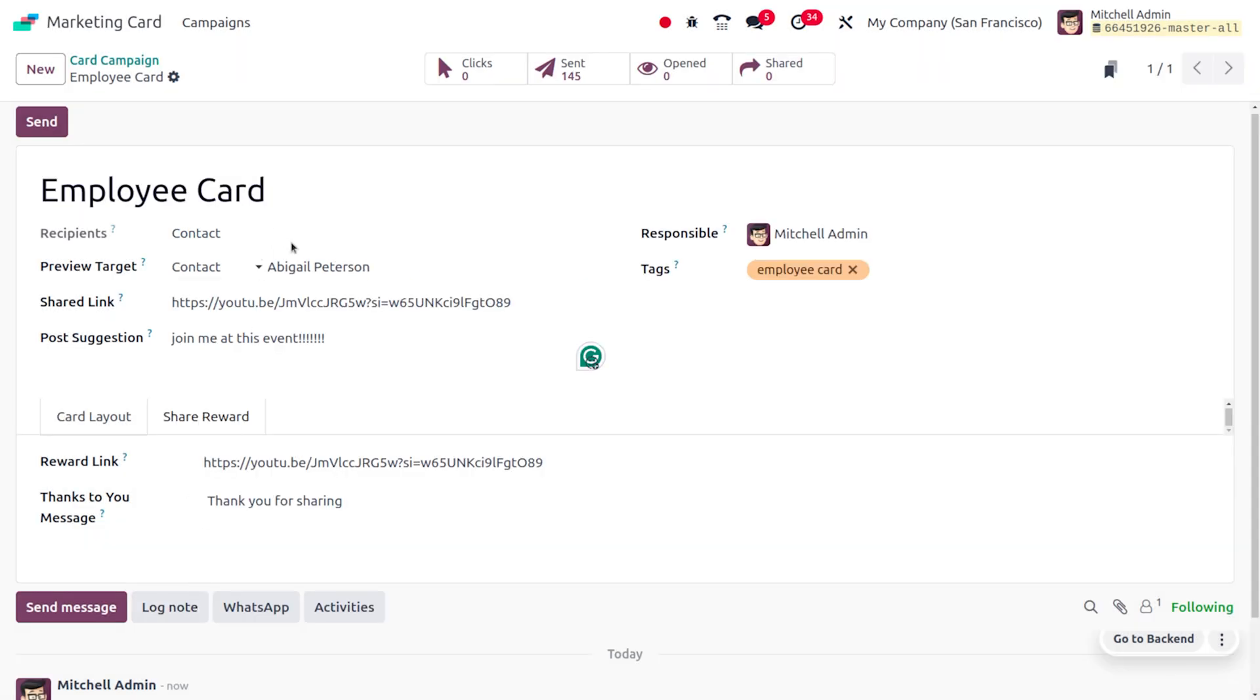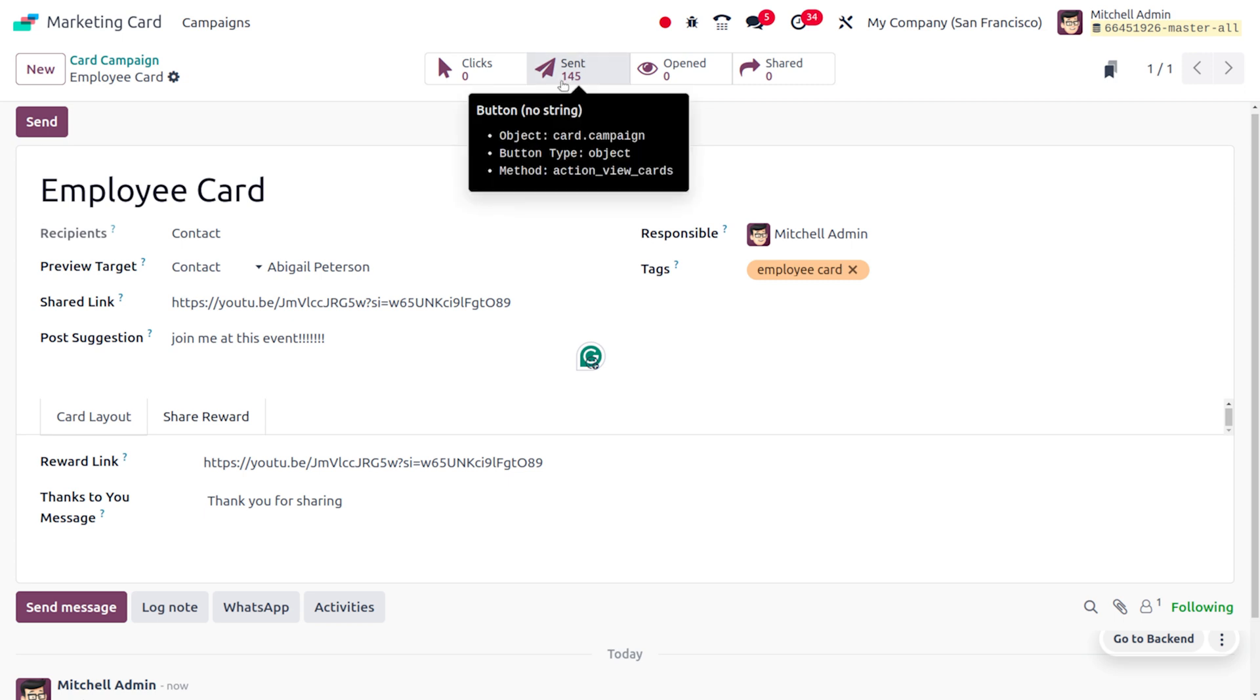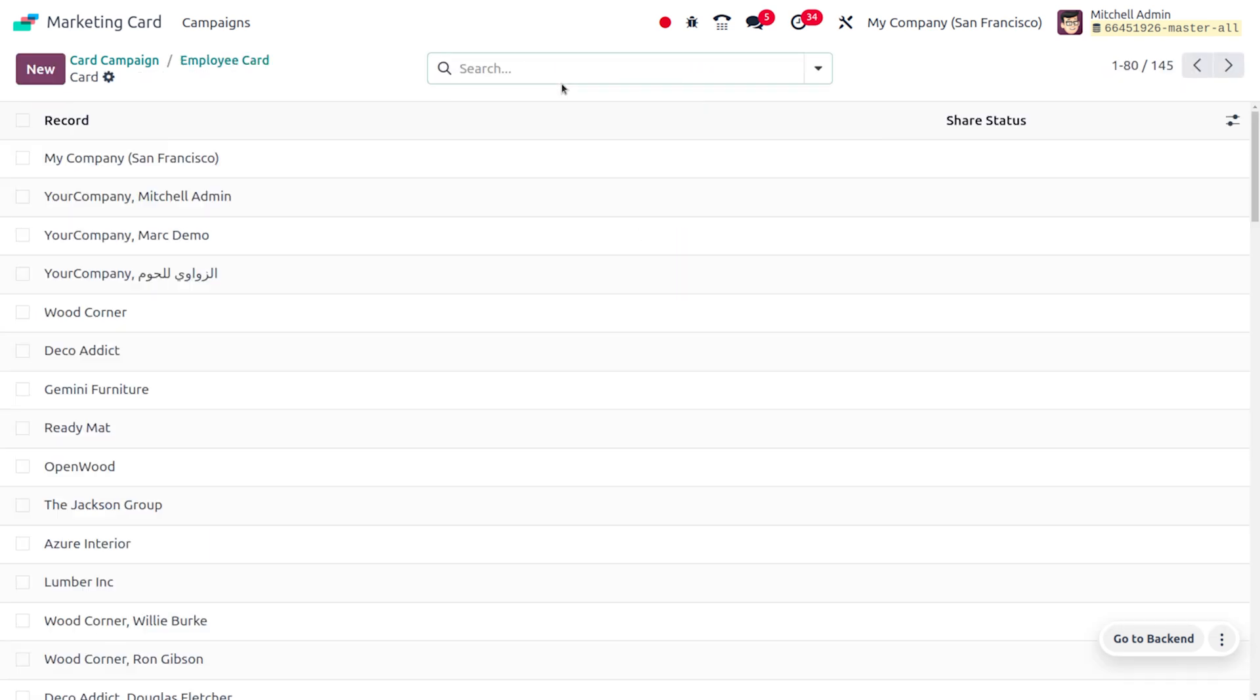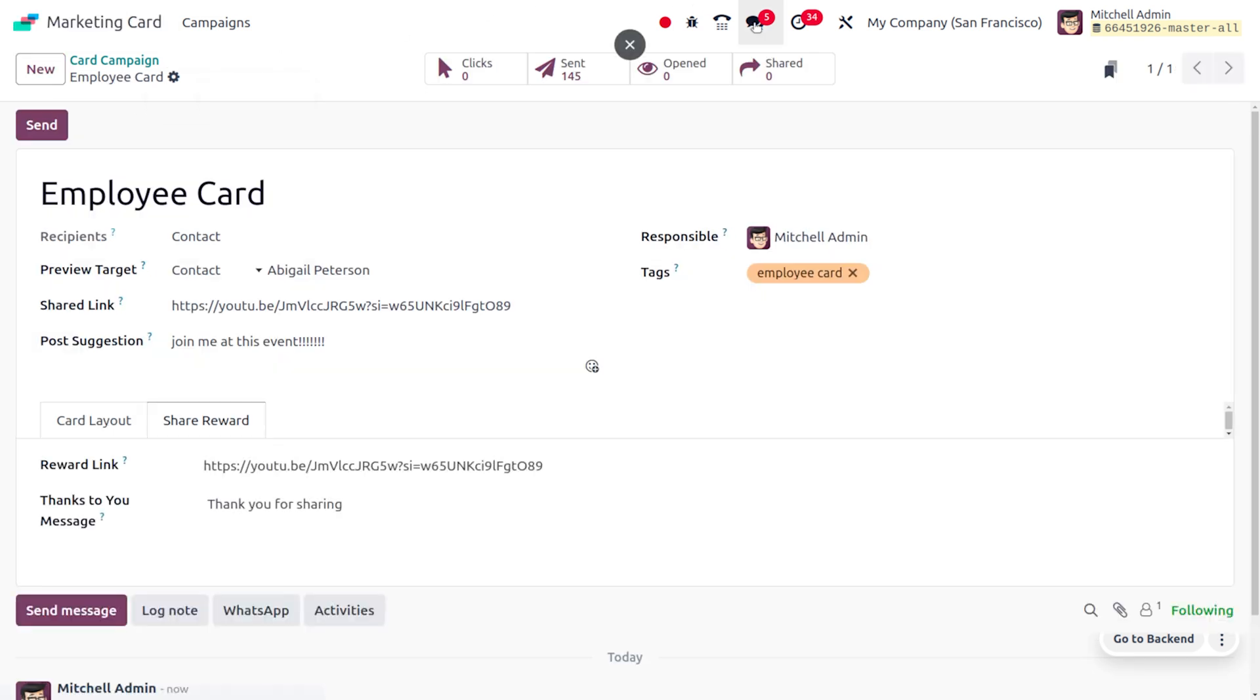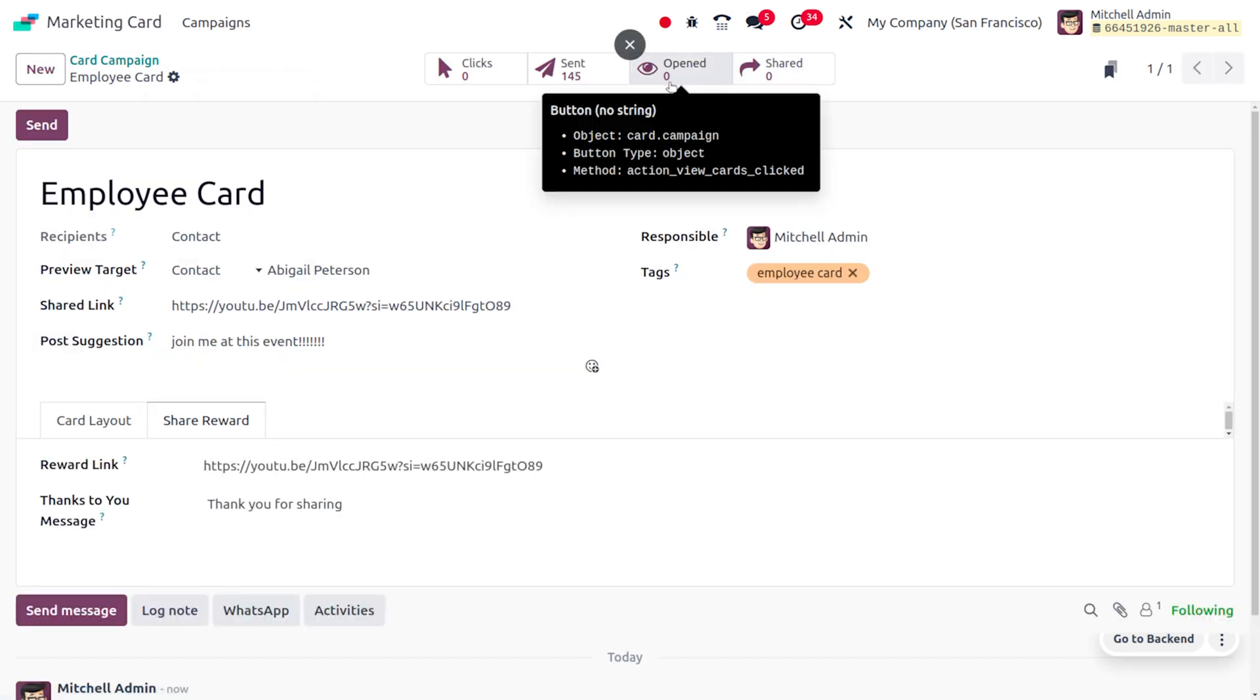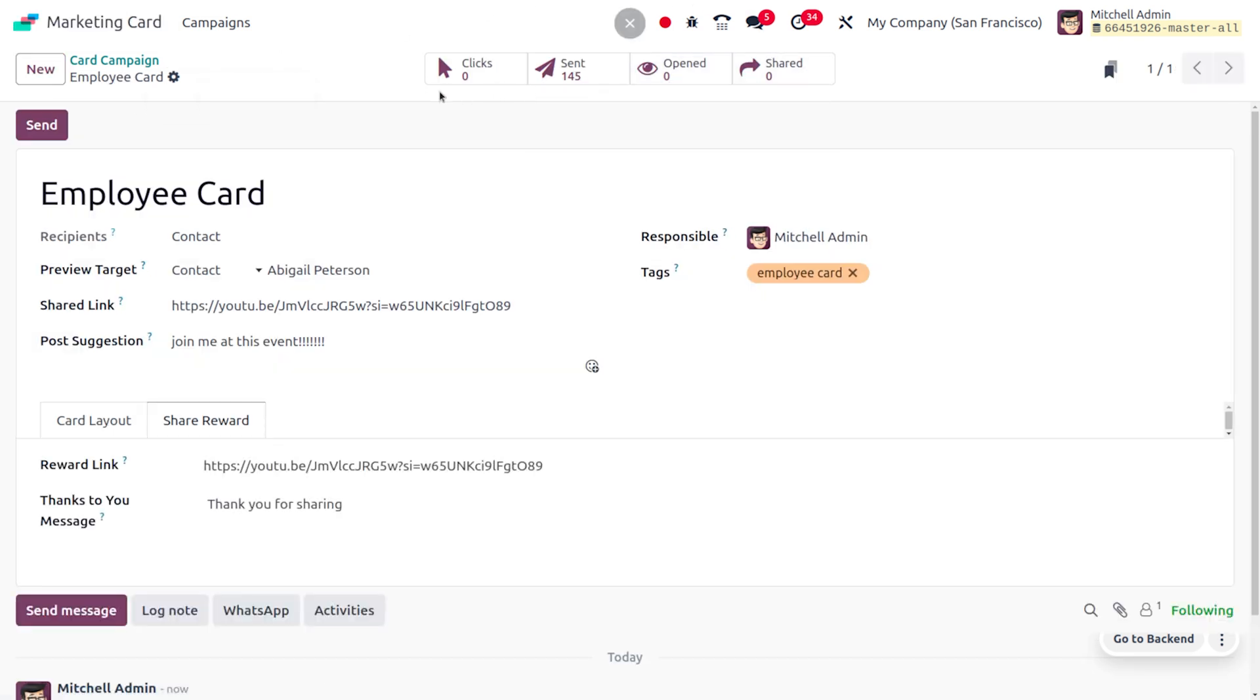Currently we have sent the marketing card to 145 contacts. If they open this, make any clicks or opening changes, or if they further share this card, all those actions can be easily analyzed from this section. That's all for today, thank you for watching the video.